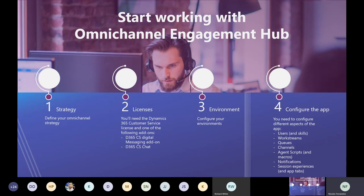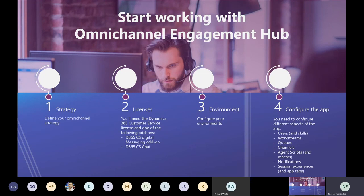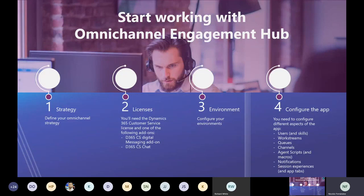Get the right licenses. All agents and supervisors need at least two licenses: first, the Customer Service Enterprise license; second, either the Dynamics 365 Chat add-on or the Dynamics 365 Digital Messaging add-on. The difference between them is which channels are available. Supervisors may also need a Power BI license for the out-of-the-box dashboard, though it's not mandatory — only required if using that dashboard.